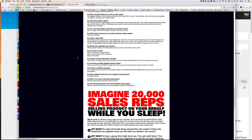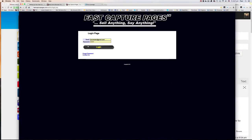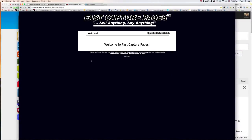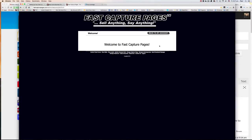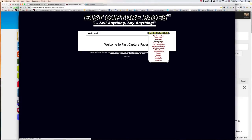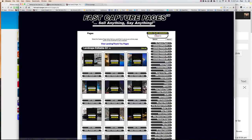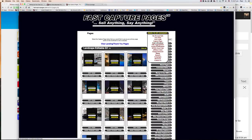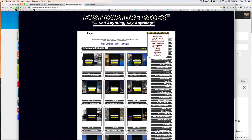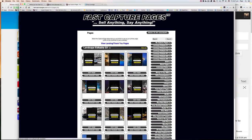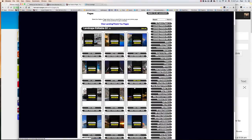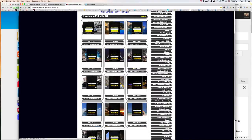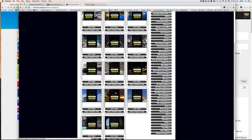So let me just get into my Fast Capture Pages. Once you've logged in, the first thing you should do is to go to capture pages. So on the menu over here, just select capture pages and you can see a lot of different types of designs.